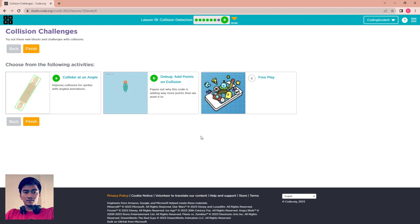That's all for this video. For the last puzzle it is free play — you can create whatever you want using the isTouching block or setCollider. See you again in the next lesson.